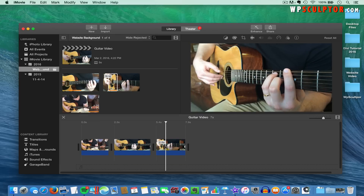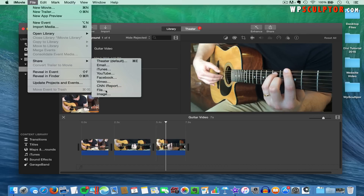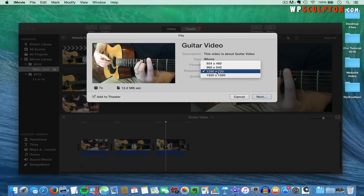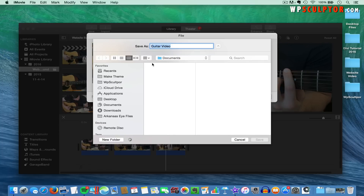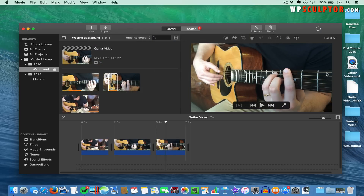Once you're happy with the video you've edited, we're going to export it by coming up to the top, clicking on File, hovering over Share, and clicking on File. First, make sure that the resolution is set at 1280x720. This might be smaller than 1080 if you recorded in 1080, but 1280x720 is still a great resolution for a video background and will be a much smaller file size than 1920x1080. Leave the quality set to High, then click on Next. Save it to your desktop and give your file a name — we'll call it Guitar Video — and click on Save.